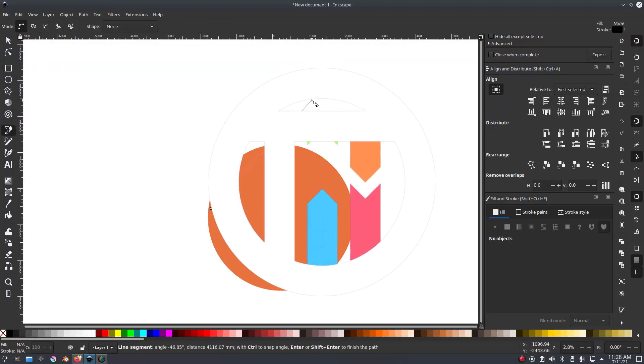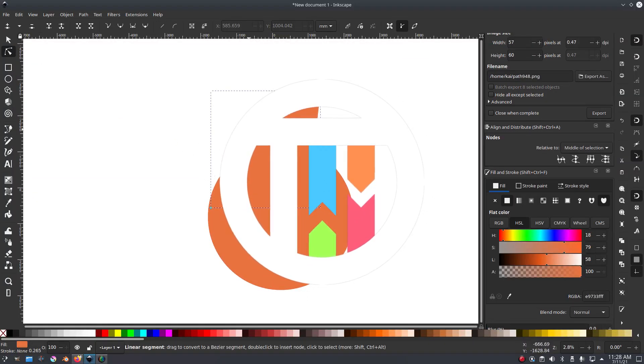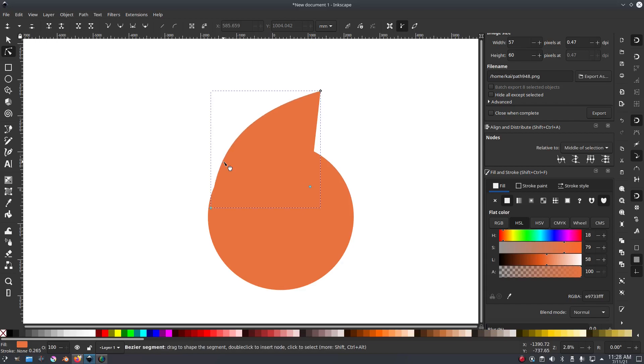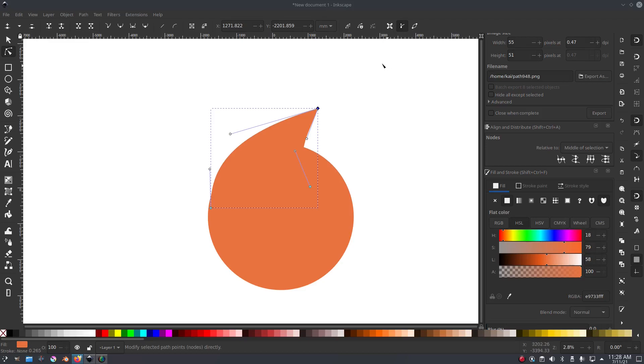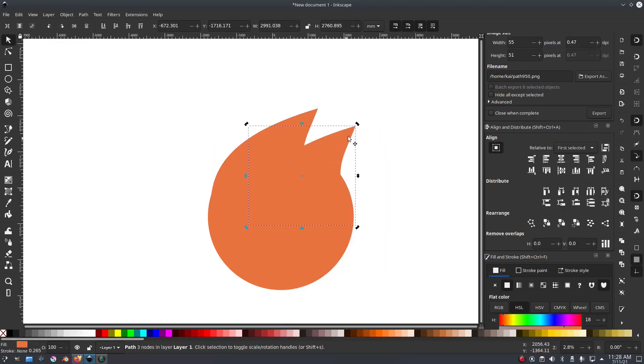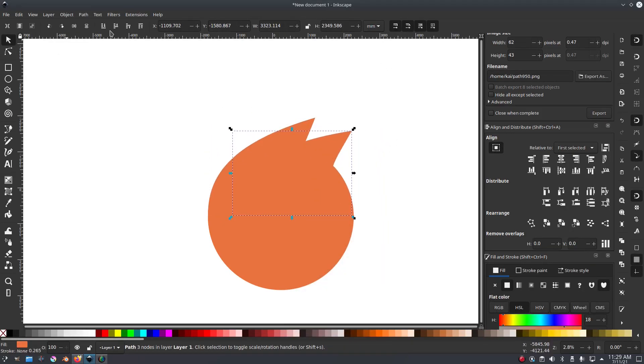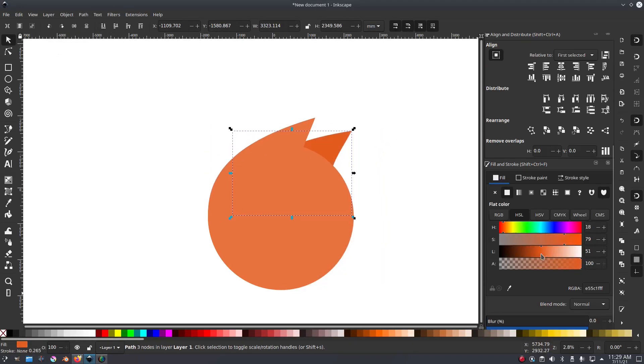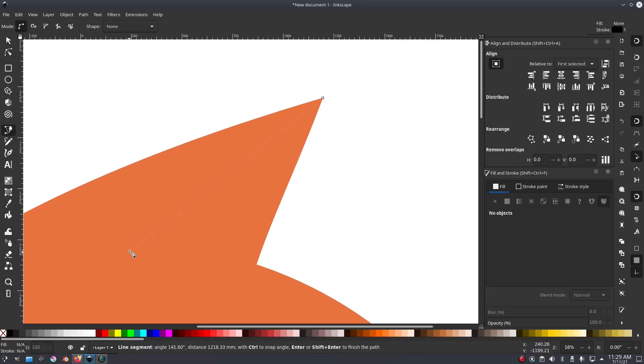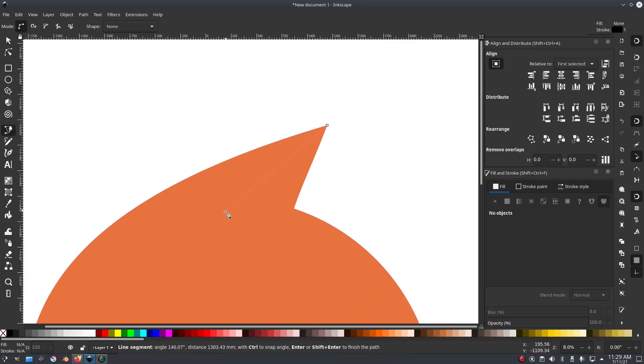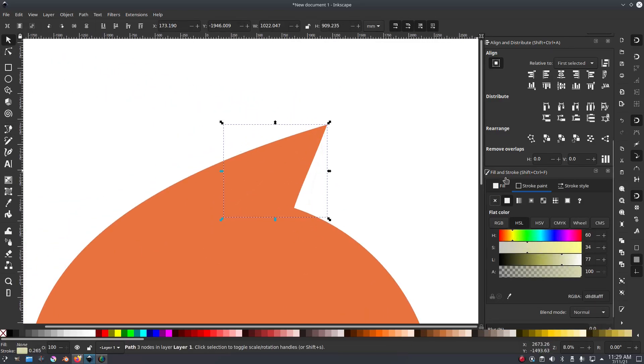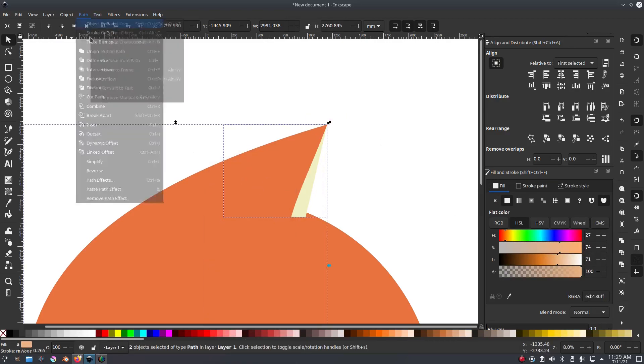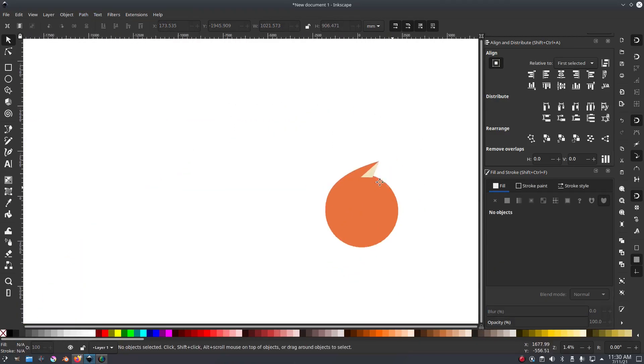What is going on guys and girls, we're back once again with another logo redesign video. The first one we did was Twitch, we did it a while ago, so today we're doing the Firefox logo. I really want to do the Firefox logo because I like the general idea of the Firefox logo to start off with.